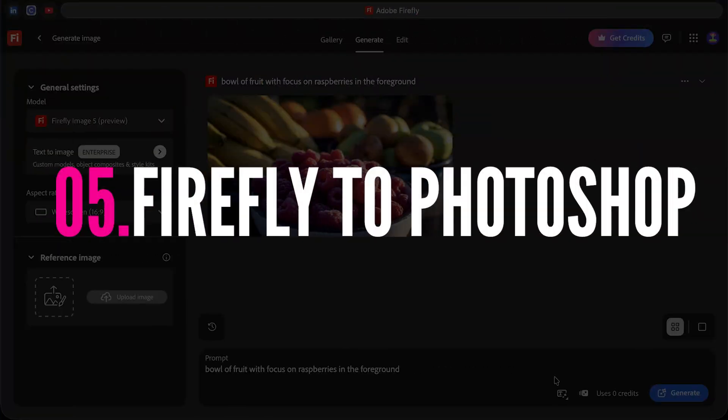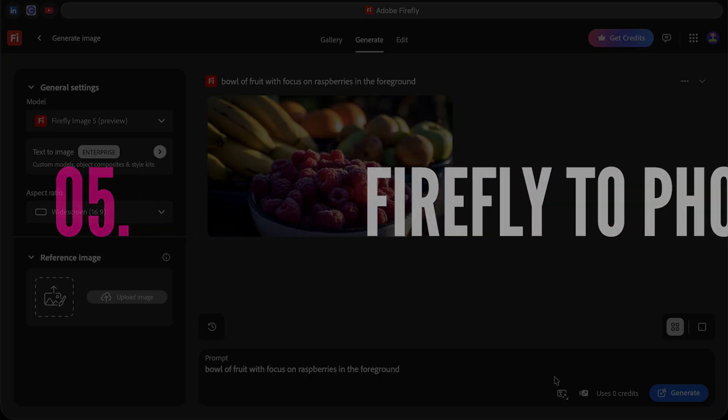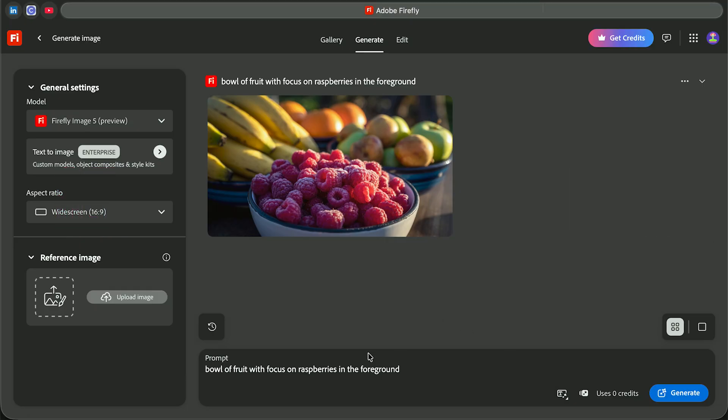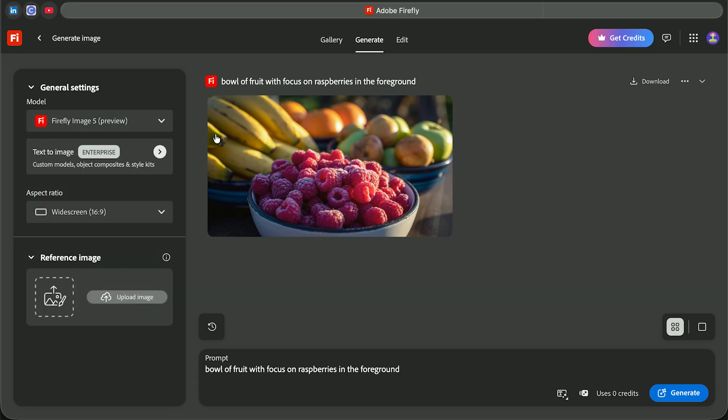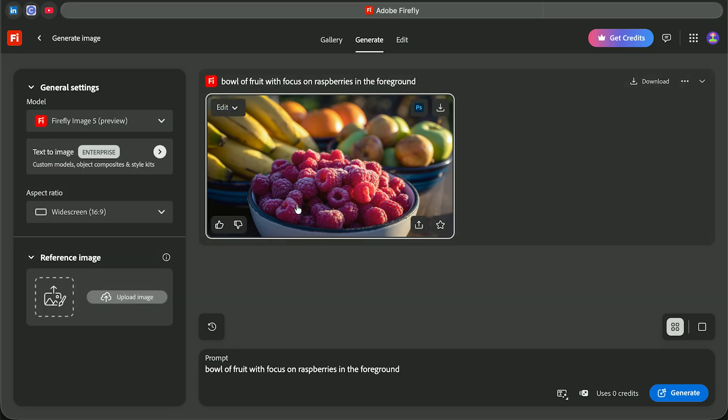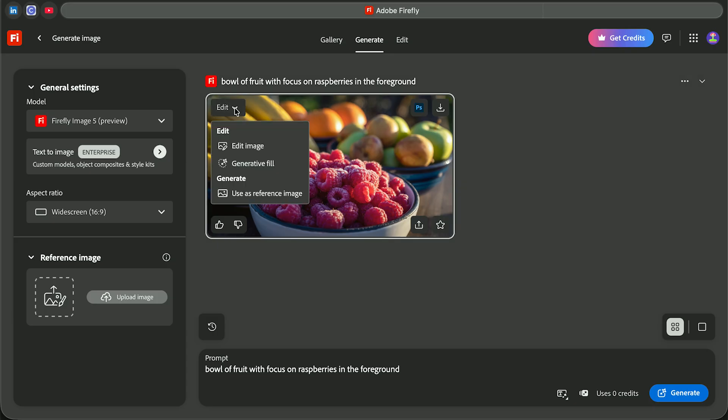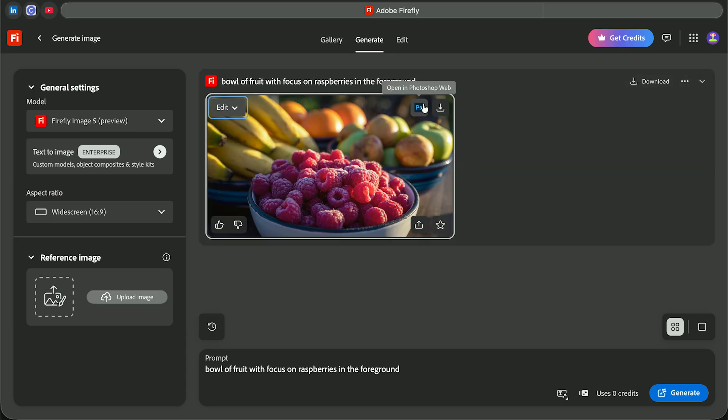And five, Firefly to Photoshop integration. So the reverse also works. Firefly to Photoshop on the web. Here I'm using the new Firefly image 5 preview to generate this bowl of fruit. Then go over to the Photoshop icon, click on it, and open it up in Photoshop for the web.